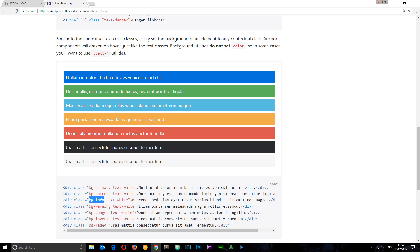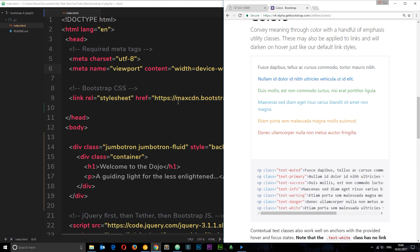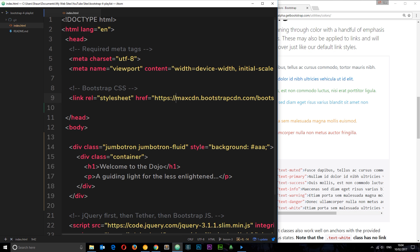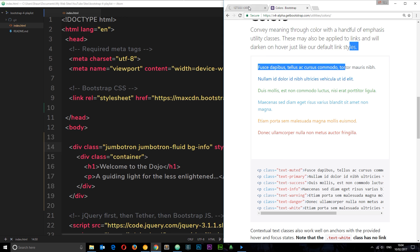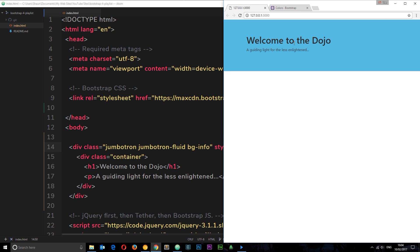I quite like the look of this one so I'm going to grab bg-info, copy it, and paste it on our jumbotron class right there. If I save this now and check it out in a browser, now we see this blue background which is a lot better.